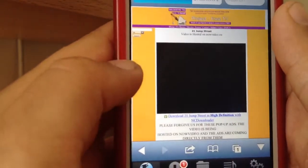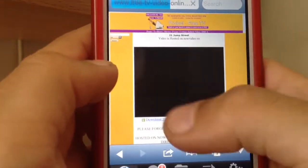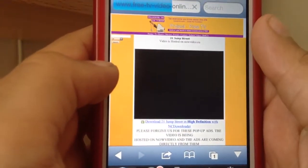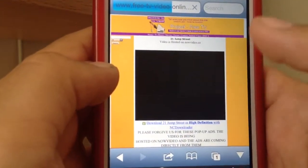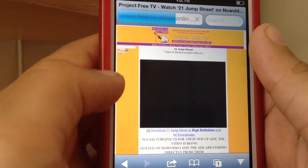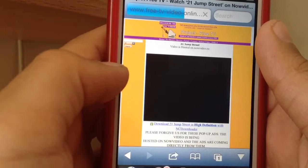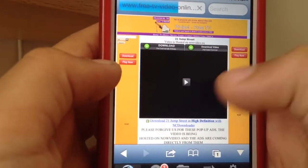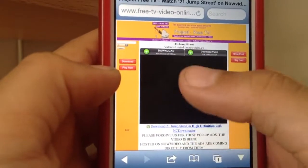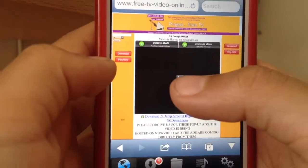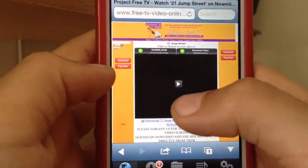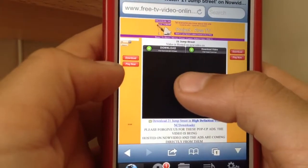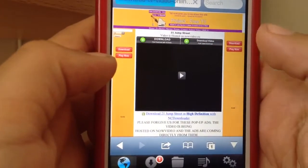It should come up with a small screen like this with a play button — it could be different depending on the time. Here we go — just click on the middle button here.